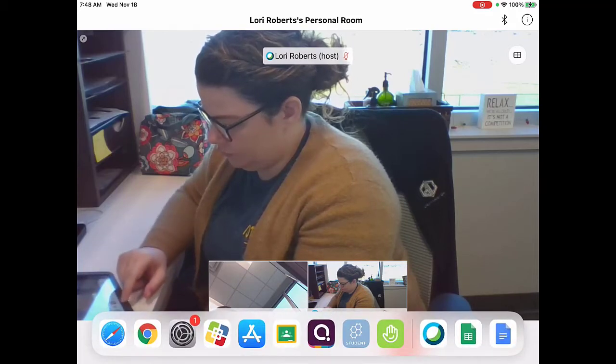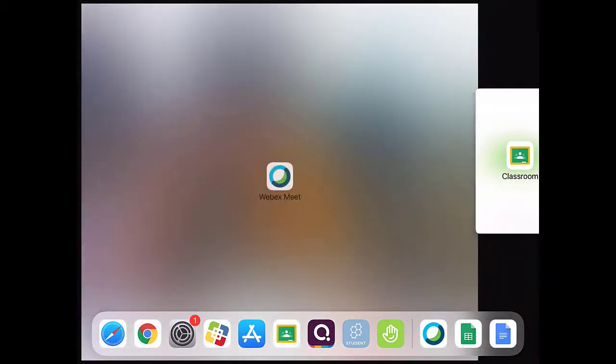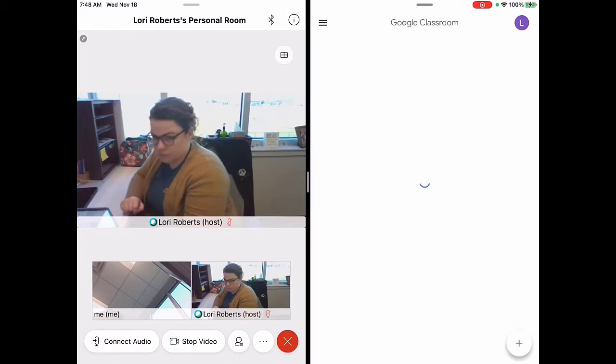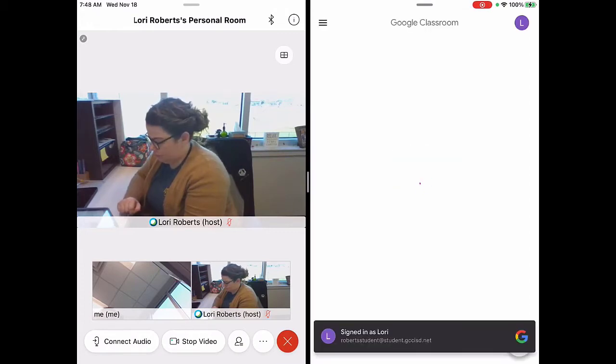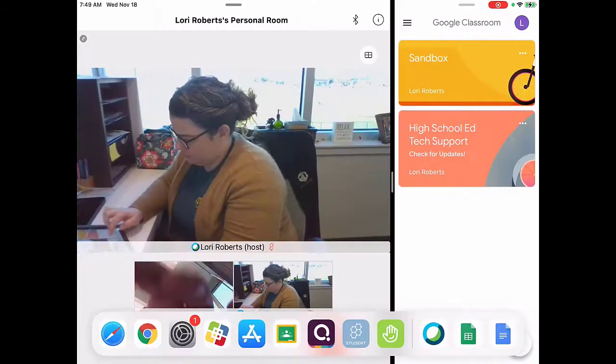What you will do is swipe up from the bottom and then on your taskbar pull an app off to the side. If it pops over like that on the right or the left, your camera will stay on and you'll be able to do the split screen view.